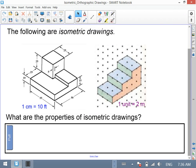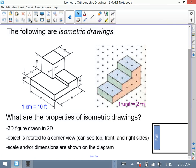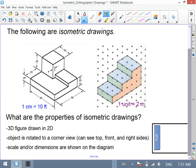There are a few properties — three things we can say about these types of drawings, so jot these down on your handout. First, it's drawn on a 2D surface, so we're trying to represent 3D in 2D. Second, the object is always rotated to a corner view — from that corner, you can see the top of the object and the front of the object.